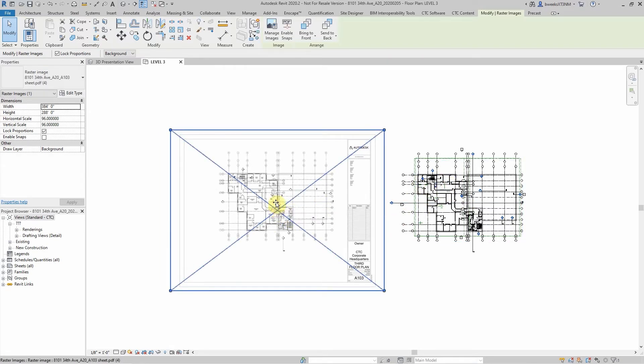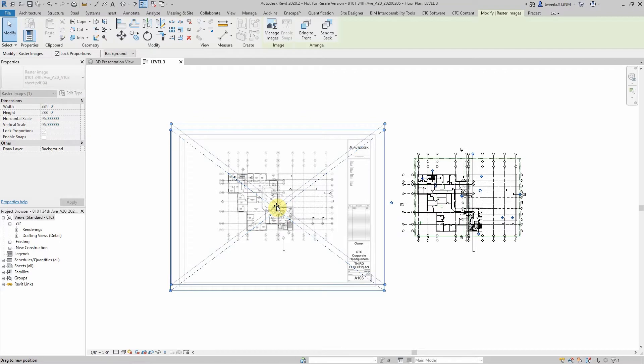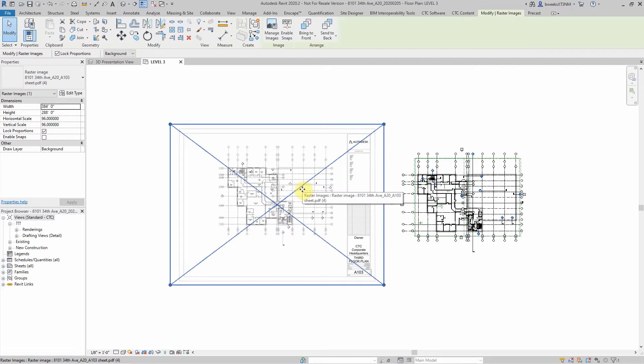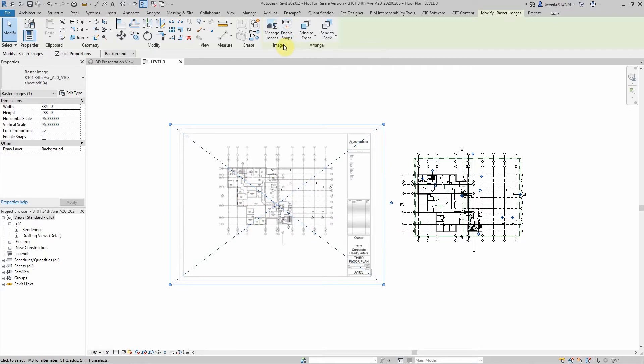But let's say for sake of argument that I did not have my plan drawn yet and I was importing this PDF for the first time. What you can do then is under image here at the top, I have my PDF selected.